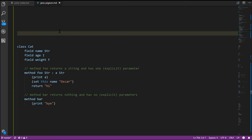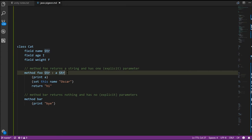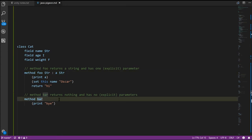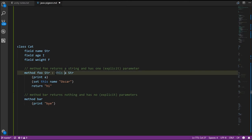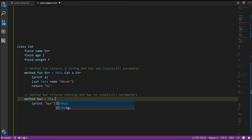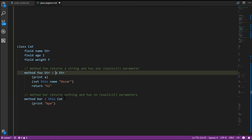In addition to fields, a class can have zero or more methods. A method is basically just a function — in object-oriented programming the term method is preferred, though you can use them interchangeably. Here in class cat we have method foo, which returns a string and has a single parameter a of type string, and method bar which returns nothing and has no parameters. The special thing about these methods is that implicitly their first parameter is a special parameter called this, which has the same type as the class containing the methods. We don't actually write this parameter — it exists implicitly.